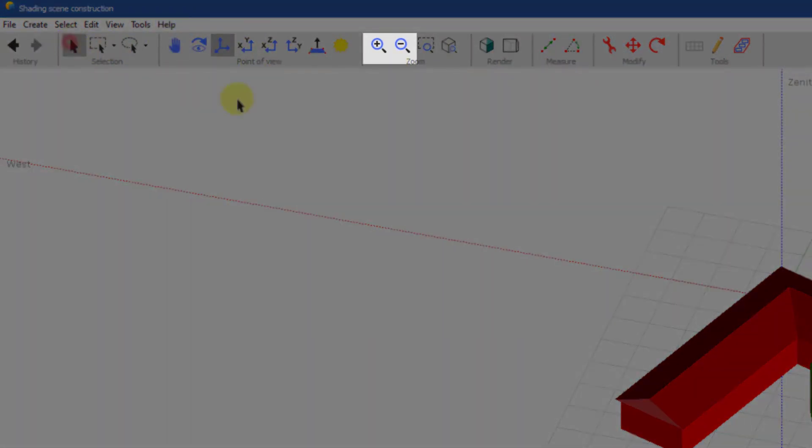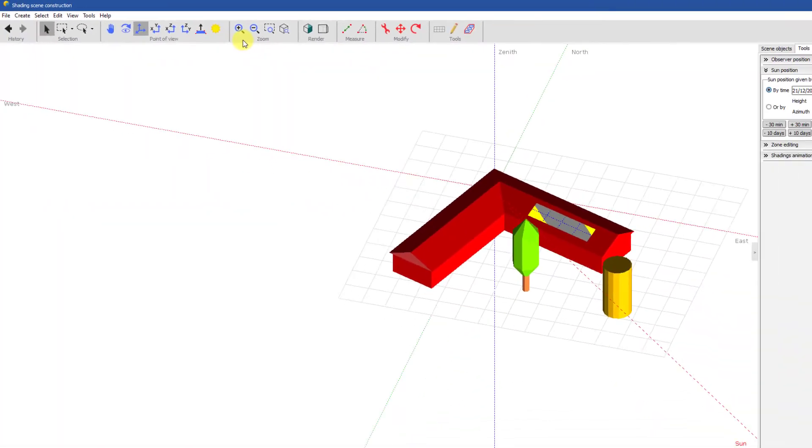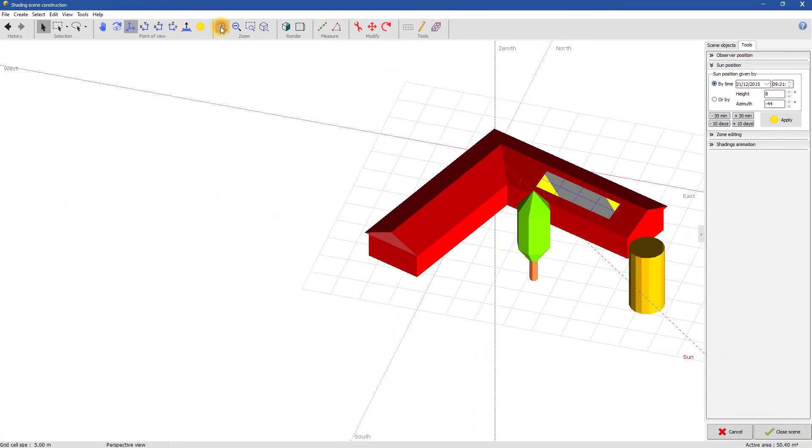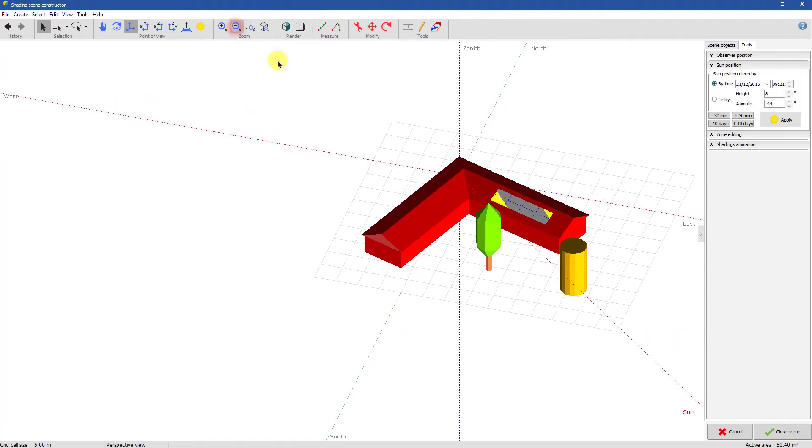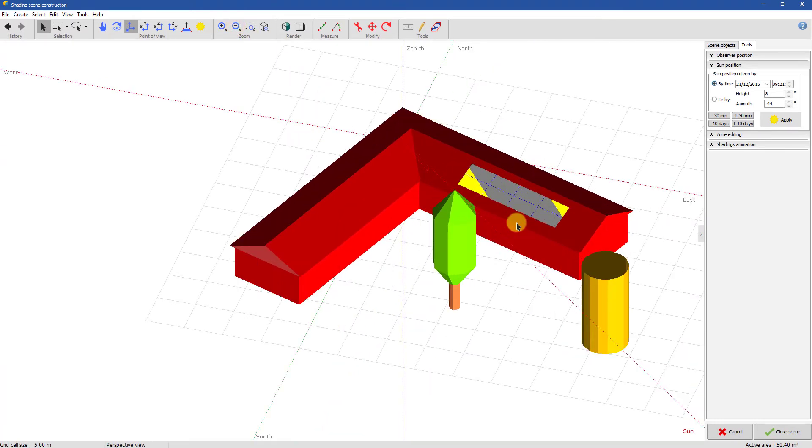You can zoom in and out with these buttons. You can also zoom by using the mouse wheel.